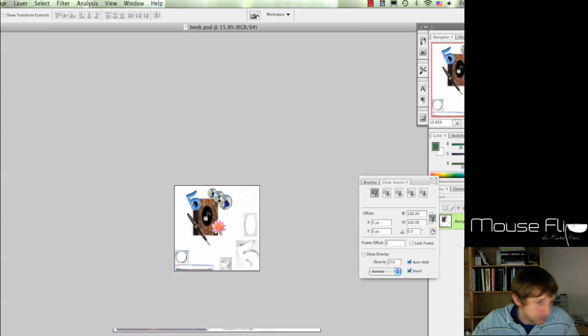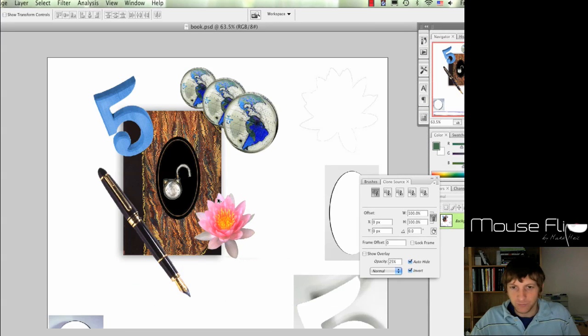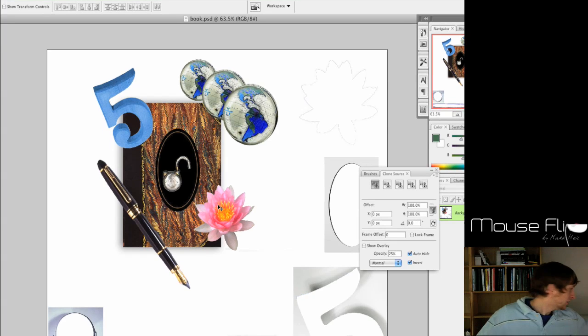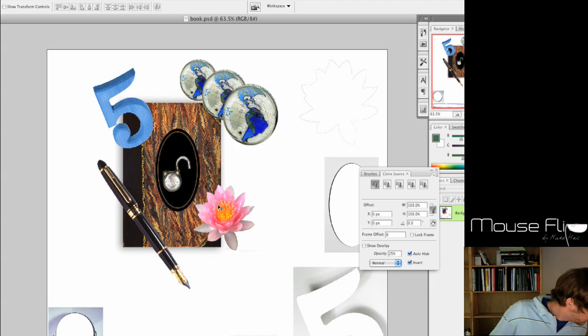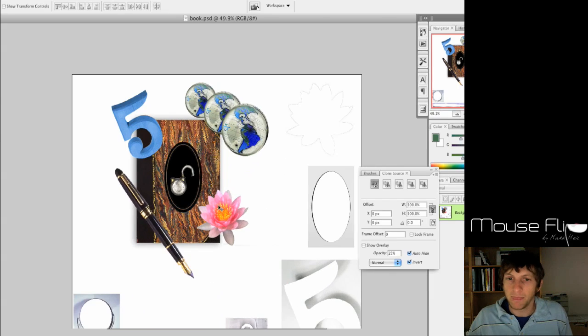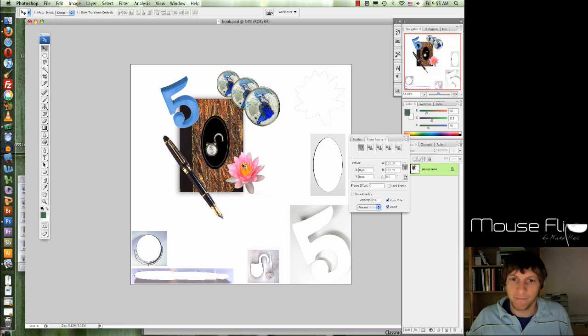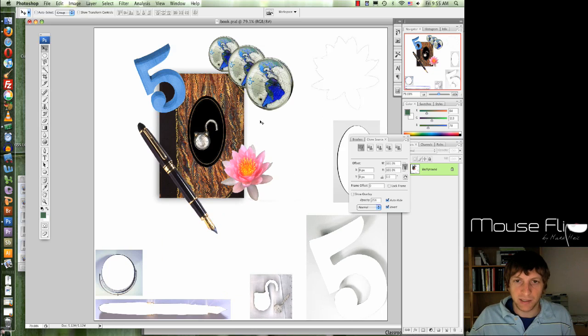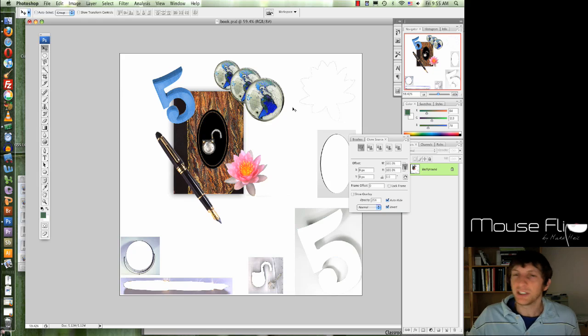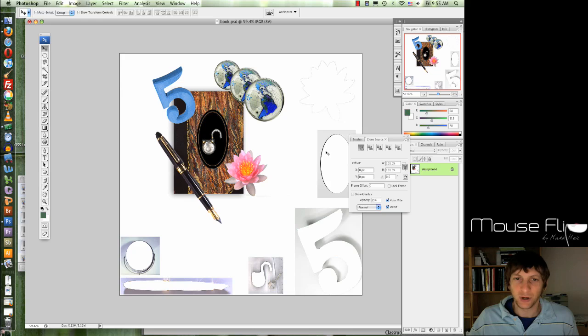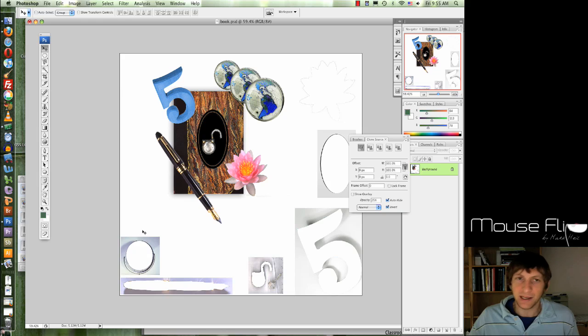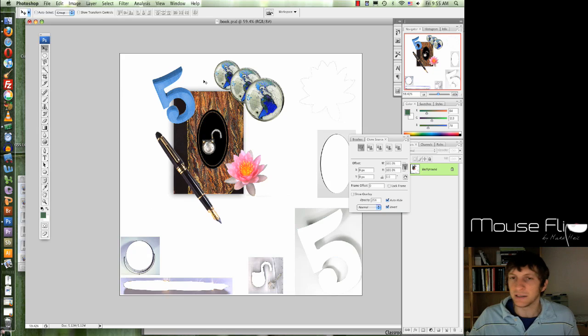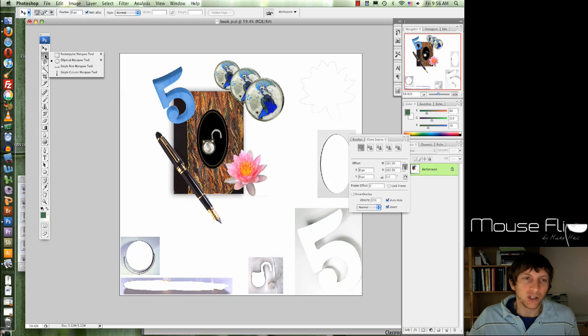Hit V to move it, put it in the middle, Command D to deselect it, and we're done with that part. Okay, so now we have our collage, but notice all this other stuff around it. We don't need that anymore, right? So let's get rid of it. Even if you have stuff on the outside that you want to save for later, we can still do this and then come back to it later. So go ahead and select the rectangle marquee up here.